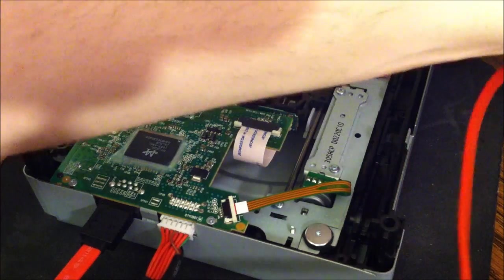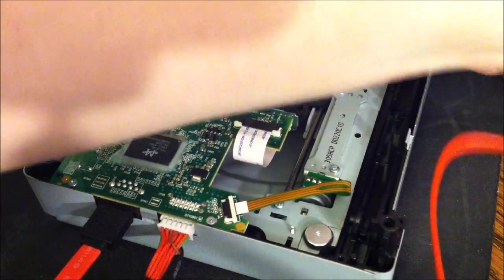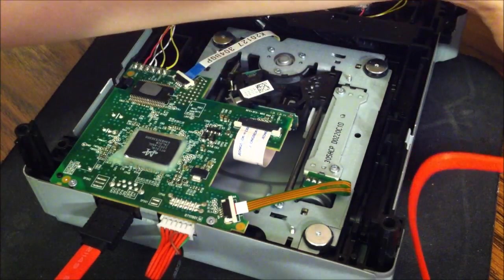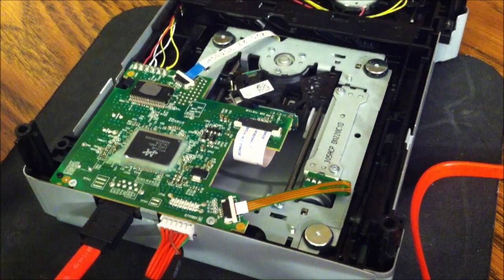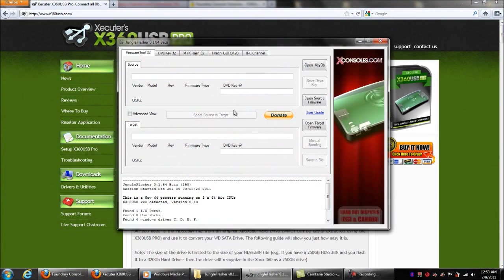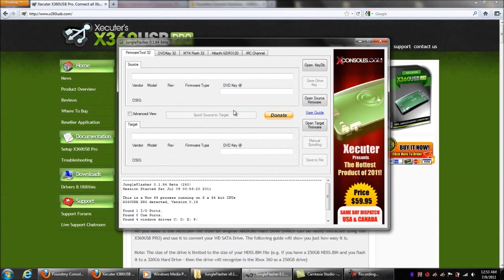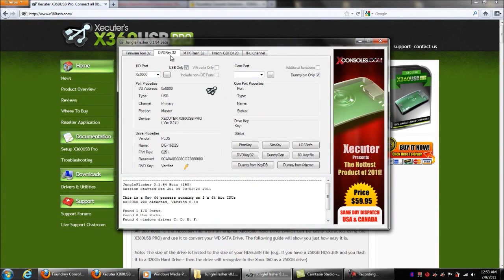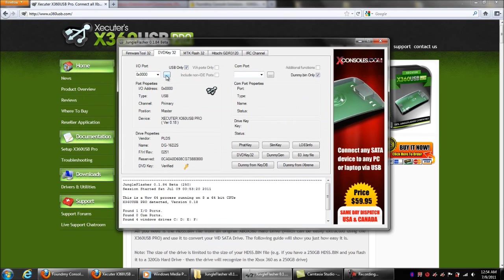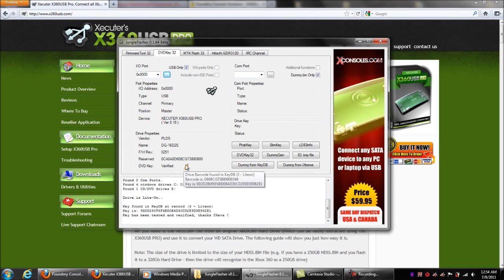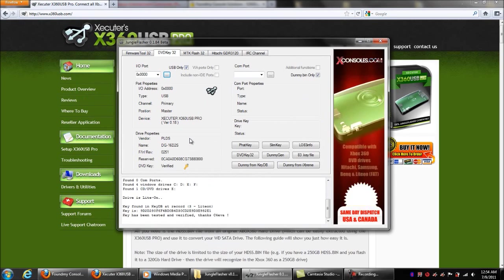Okay, here we are in Jungle Flasher. What we're going to do is go to the DVD Key 32. We're going to go ahead and refresh. Your drive won't say that it's verified because you haven't read it yet.